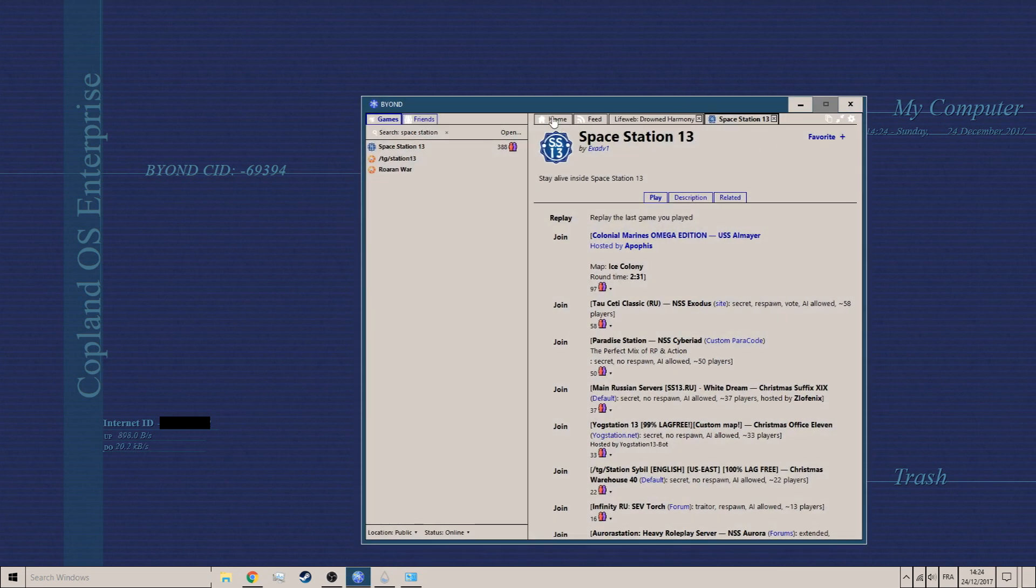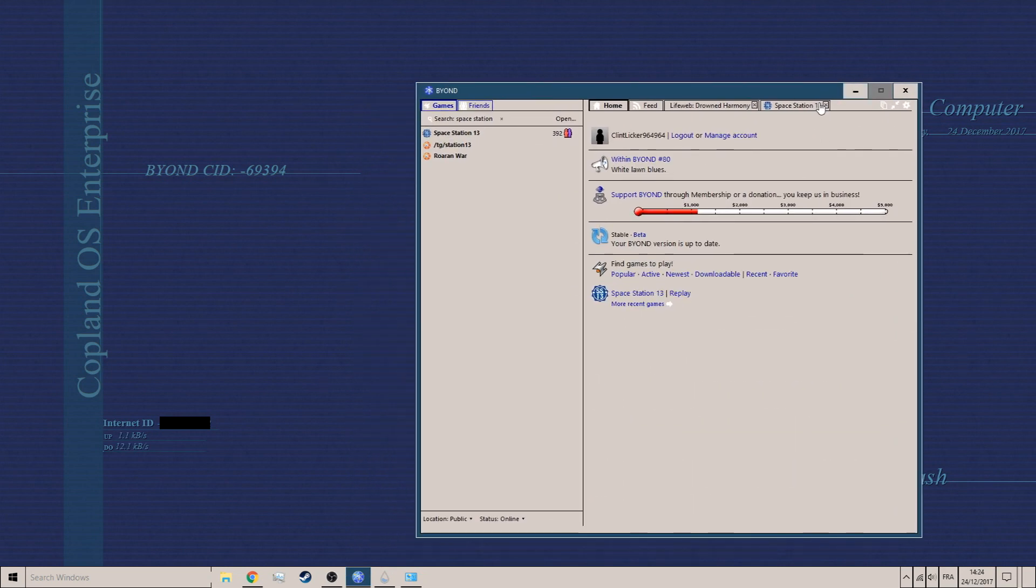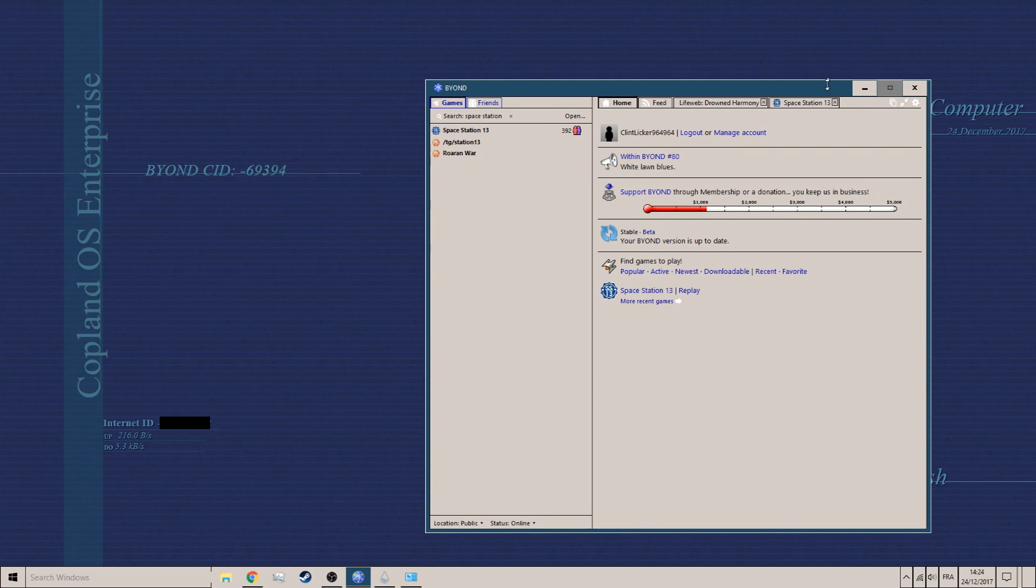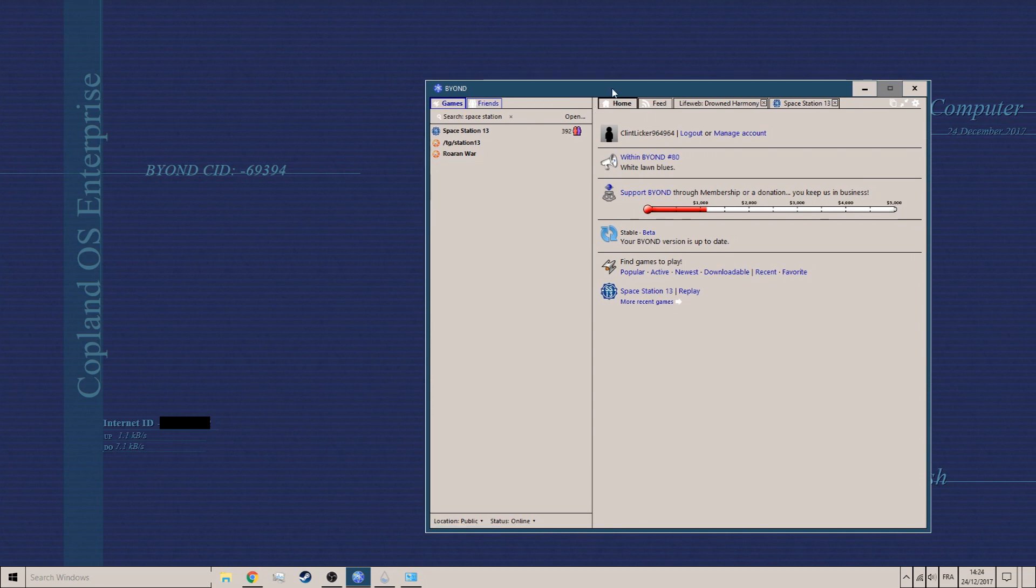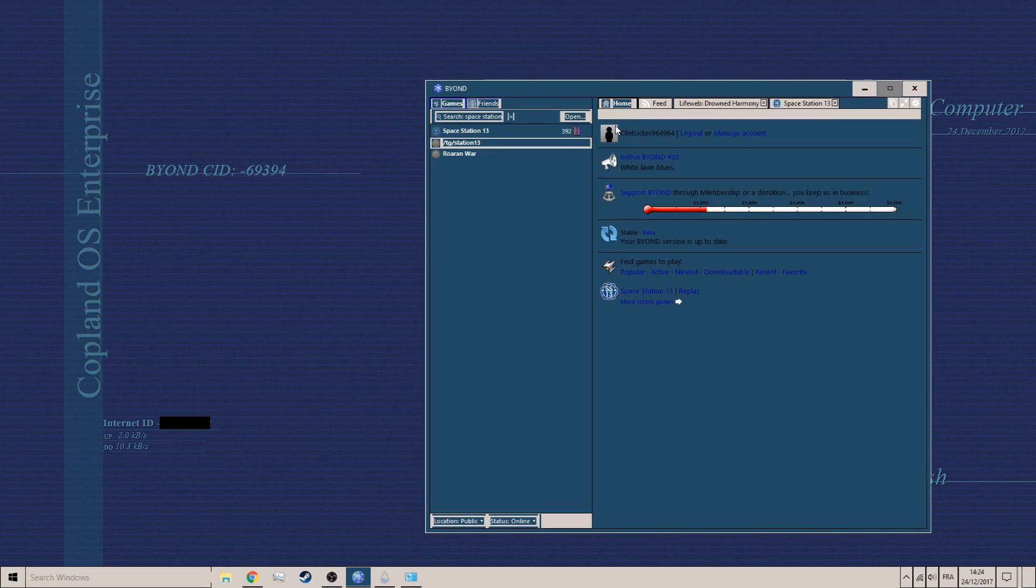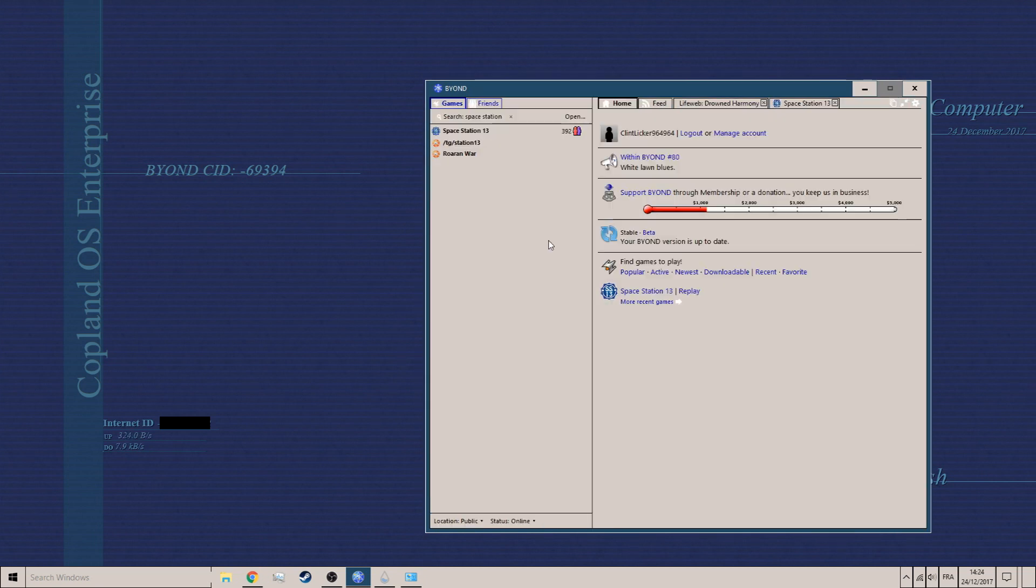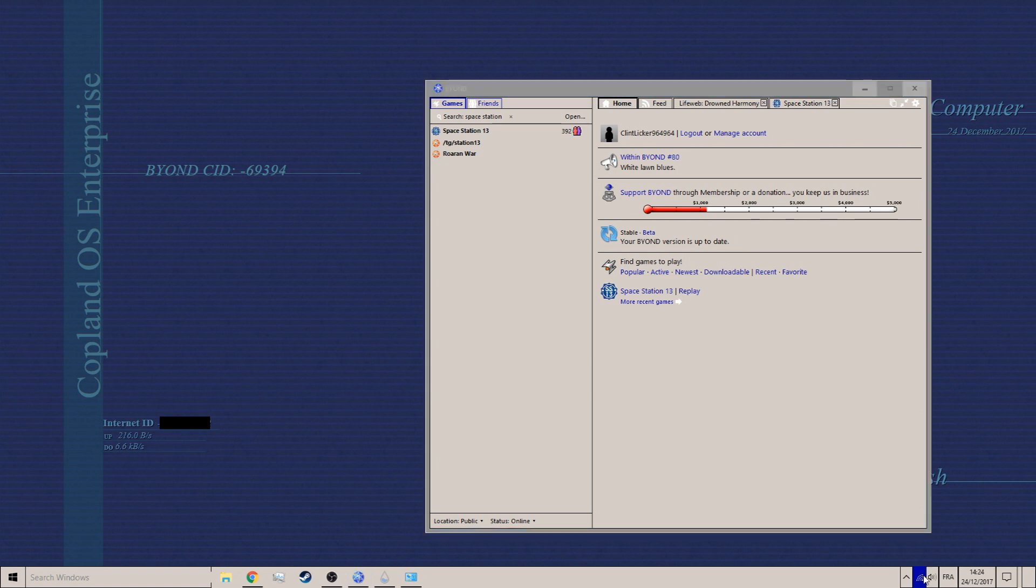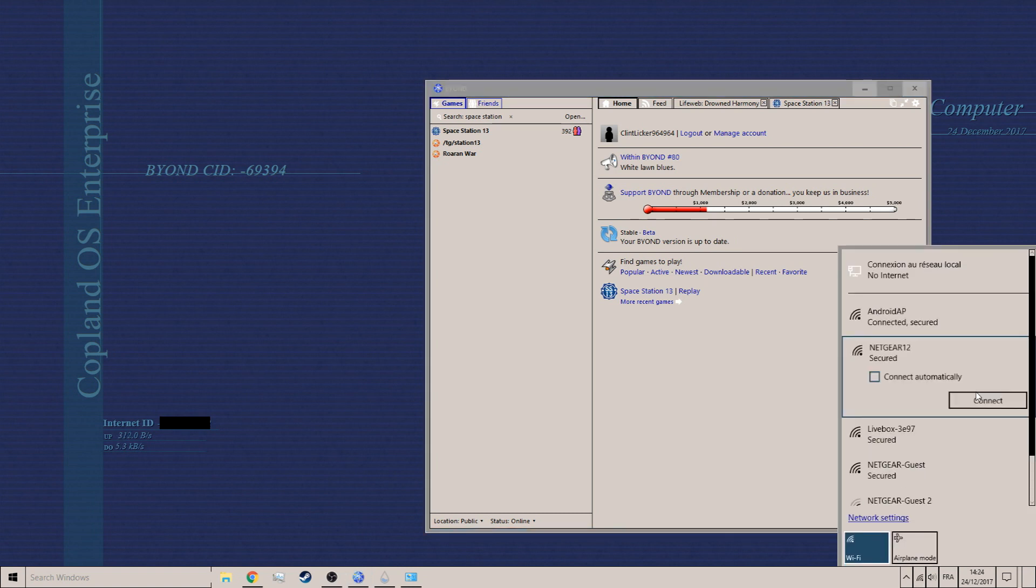Here's how to ban evade on everyone's favorite game, Space Station 13. Alright, I'm gonna connect to my Wi-Fi here.